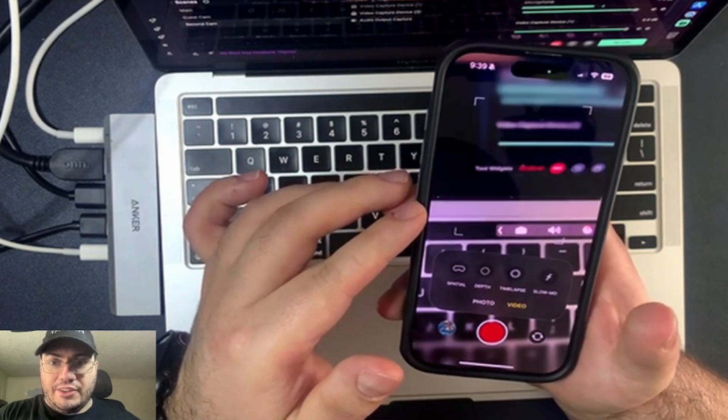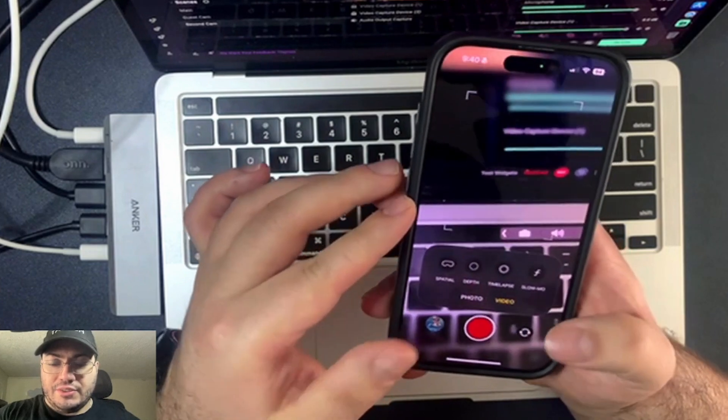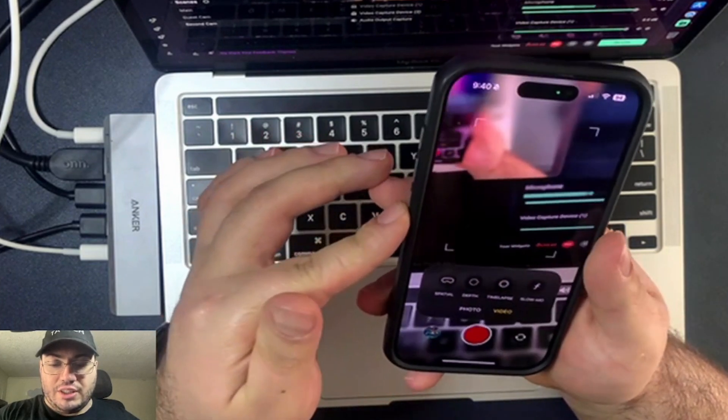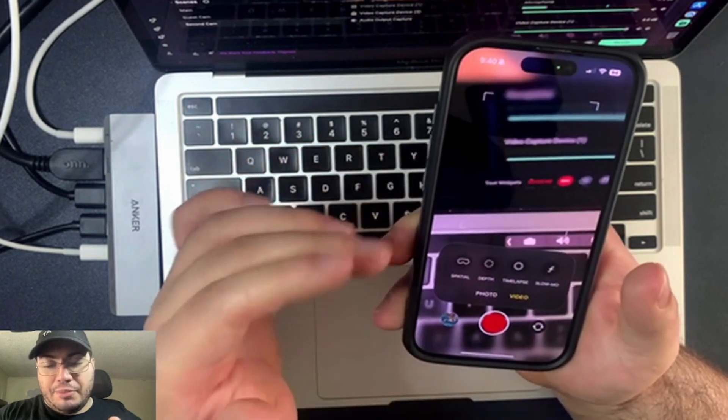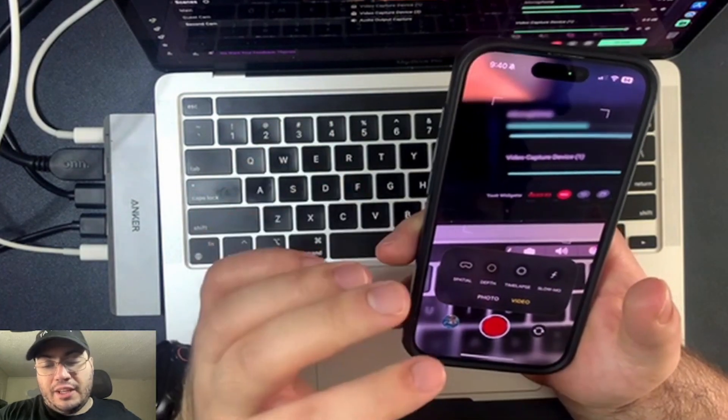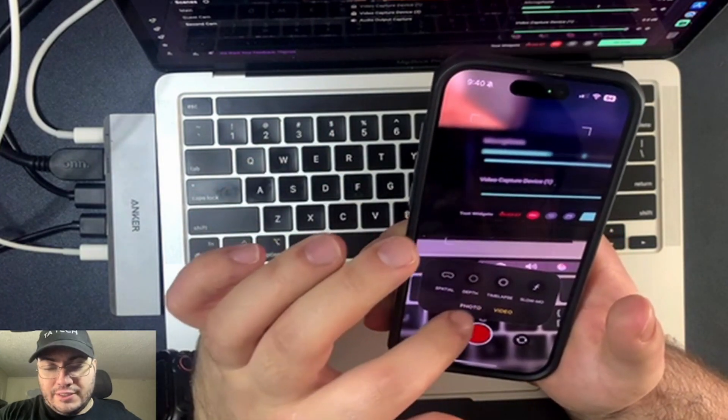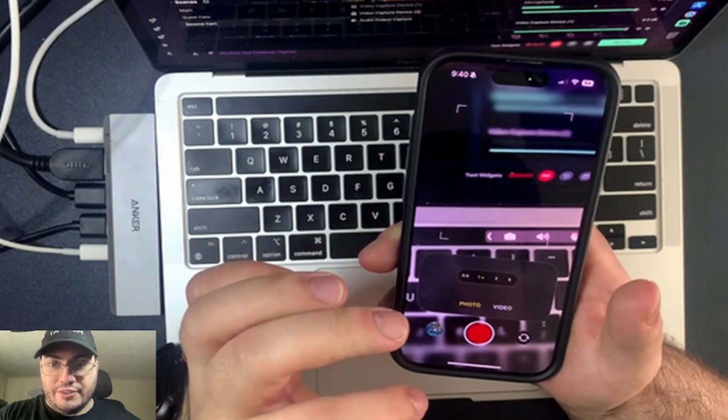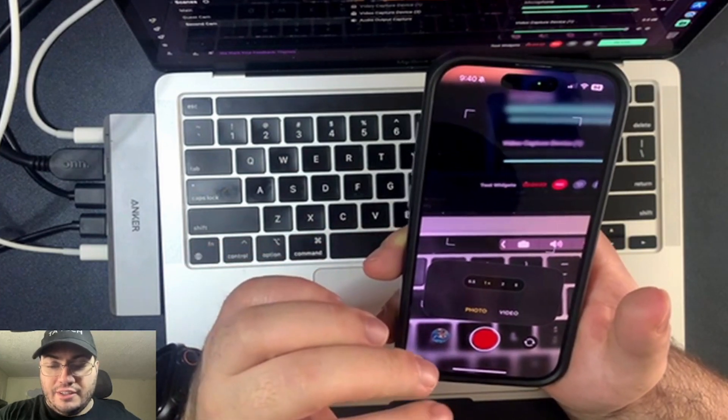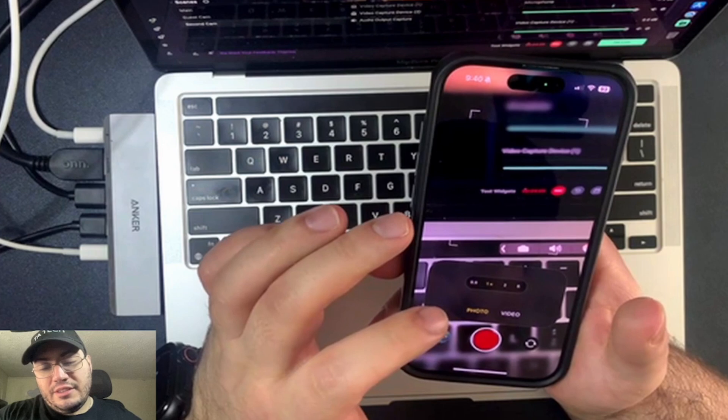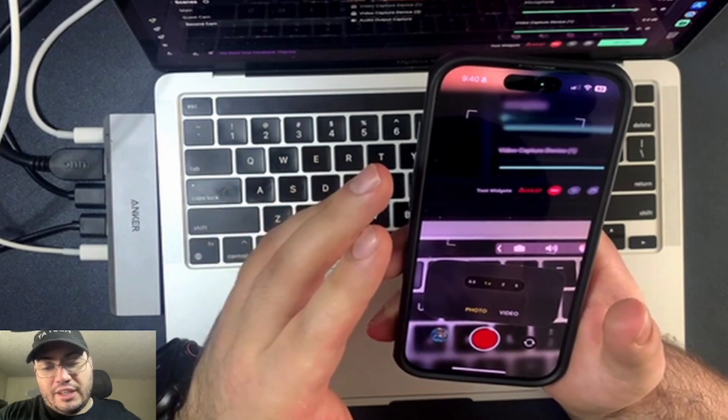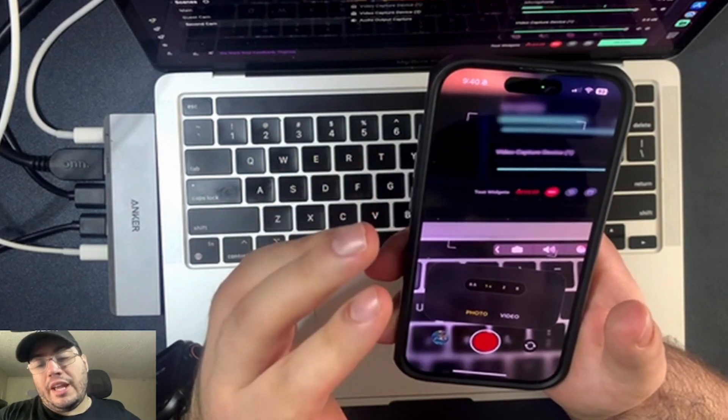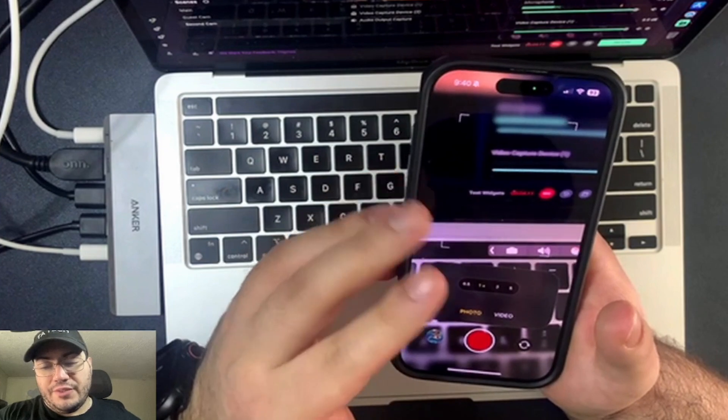Alright, and you actually get a view of what the camera is going to look like. So you have spatial depth, time-lapse, and slow-mo video. And then let's see if you can actually go to photo. Alright. You go to photo, and you get 5 times, 0.5 times zoom, 1, 2, and a 5 times zoom.